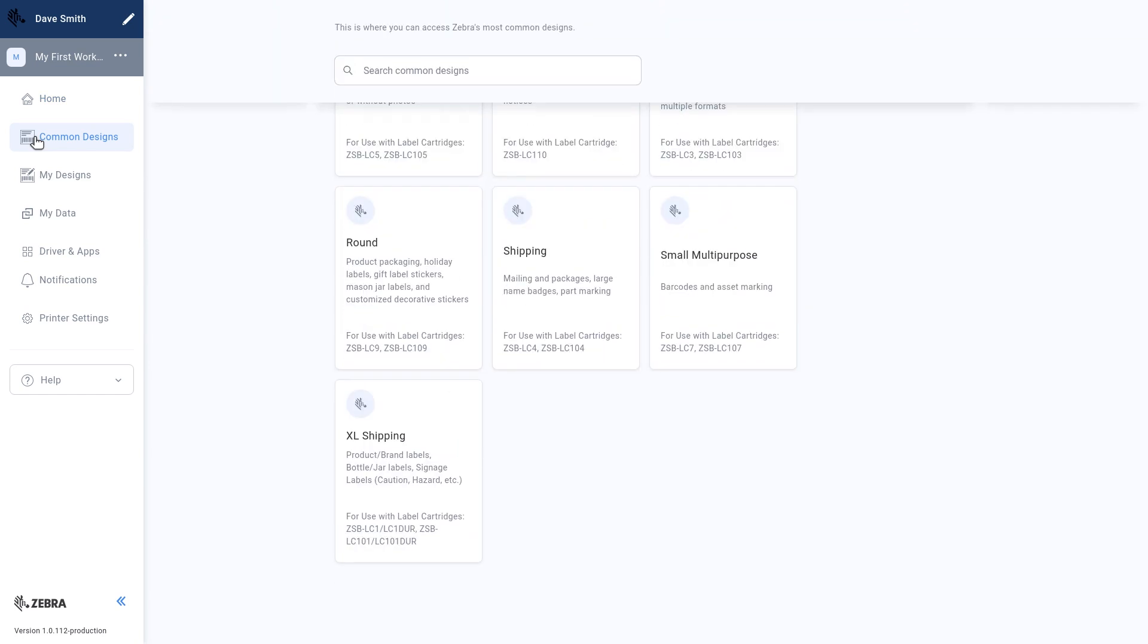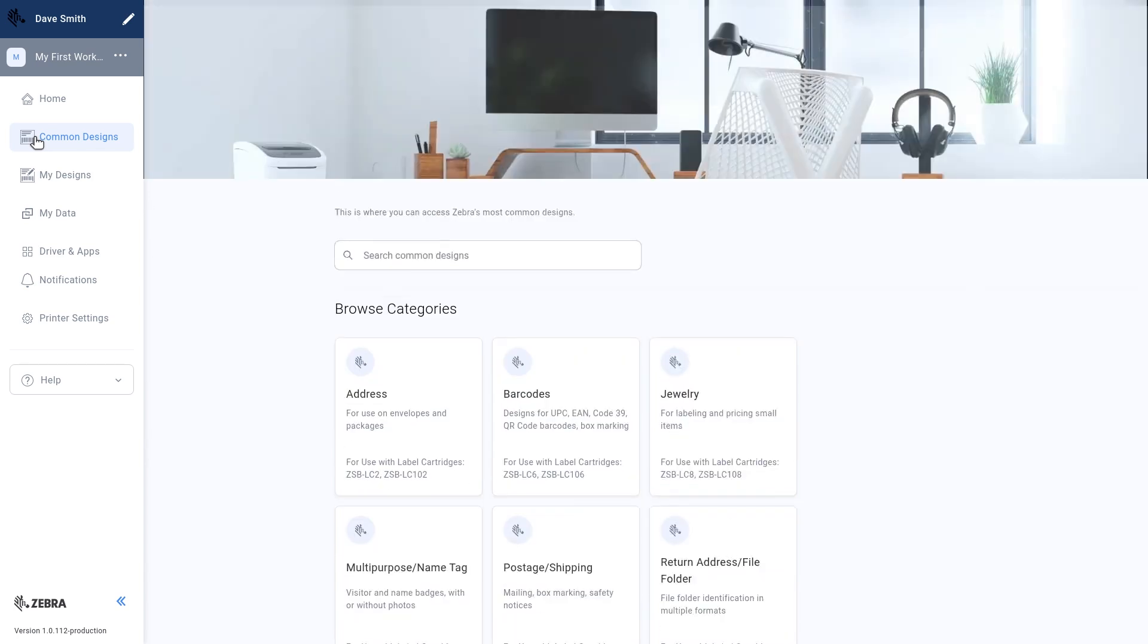These designs cater to a wide range of small business needs, including shipping, barcode, pricing labels, and more.